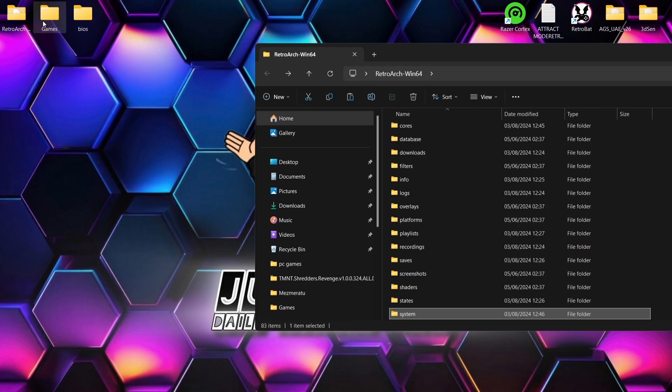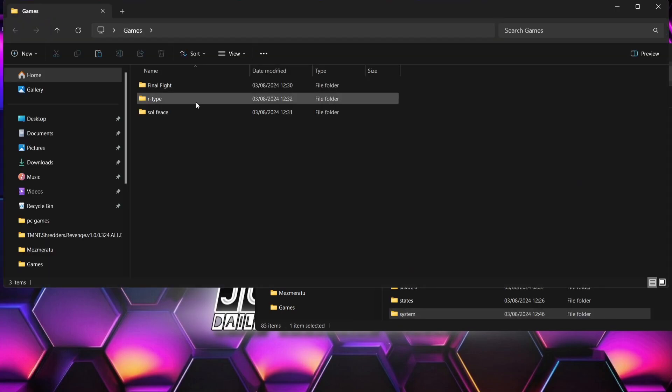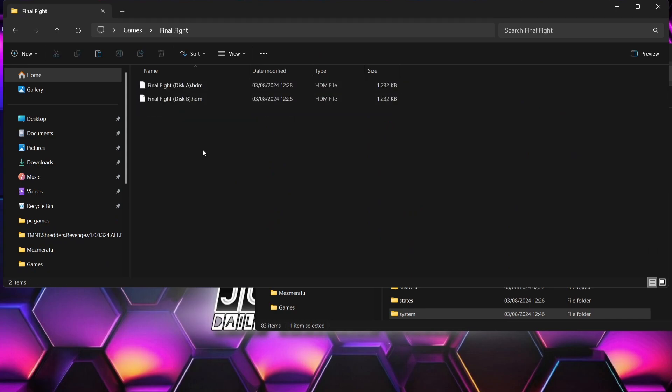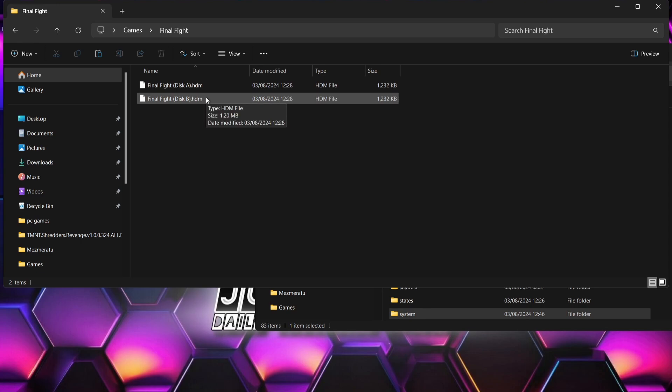Next I'm going to look at games. I've got a games folder here and my games are in different folders. Starting with Final Fight — we've got Final Fight Disc A and Final Fight Disc B, both in .hdm file extension, which works really well. Other file extensions you can use are .dim, .img, .da8, .88d, and .dup. There are various different file extensions, but I find .hdm works just fine.